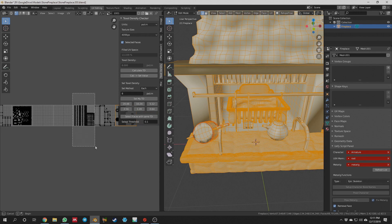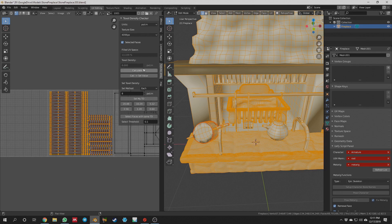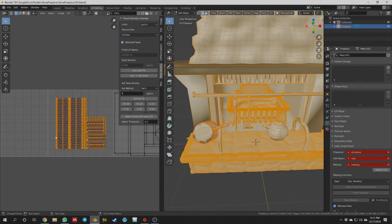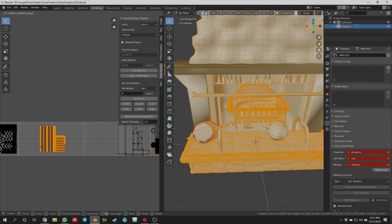Moving on, I grab this next piece — this is just this little grill up here. At a 4096, if I calculate the TD, I'm way up there, so I drop this down to a 1024 and set the texel density to 8. I think that's going to work, so I move it with G and X to its space.